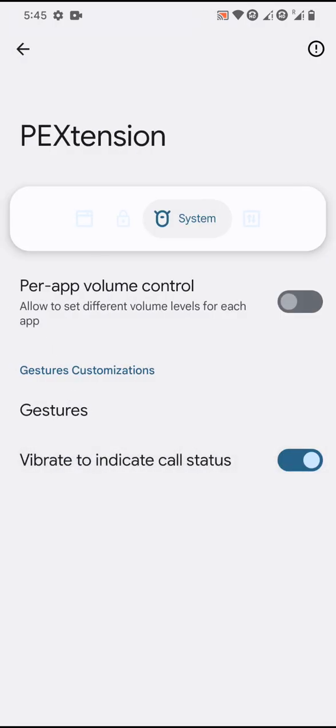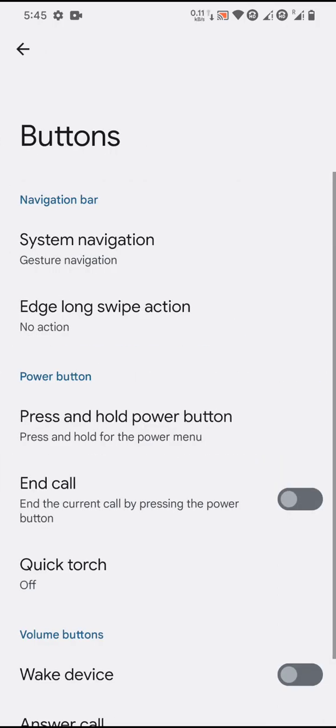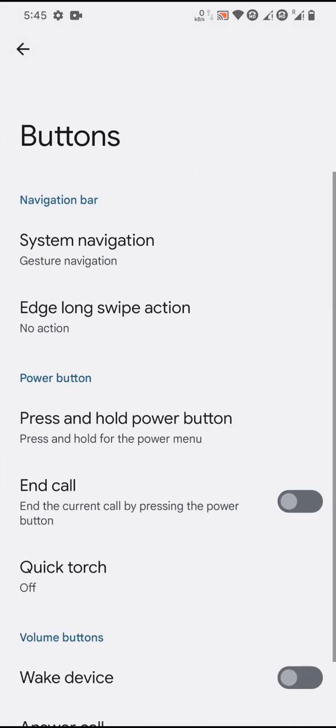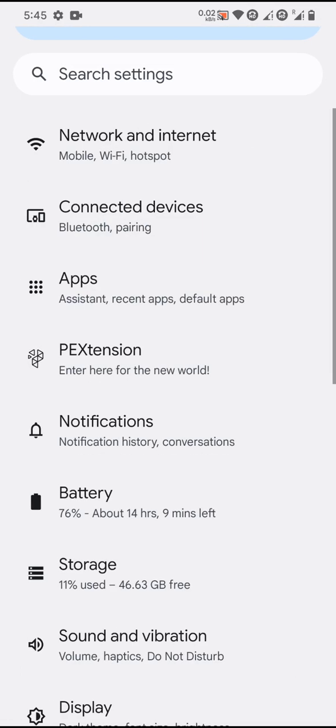There's vibrate to indicate call status. Finally, you'll have the buttons section with pretty basic stuff - fingerprint success vibration and fingerprint error vibration.